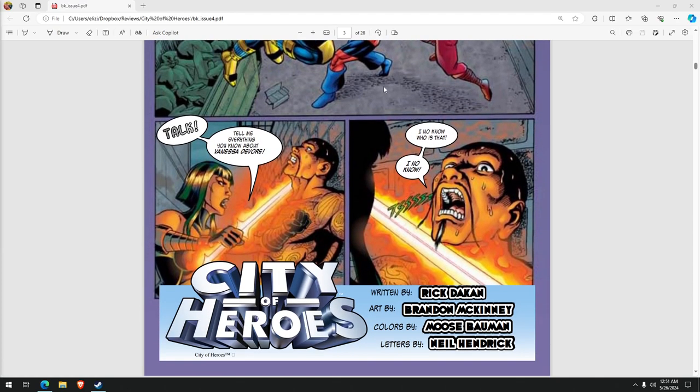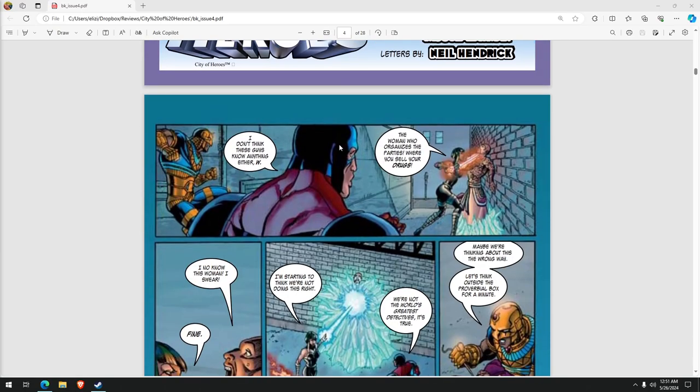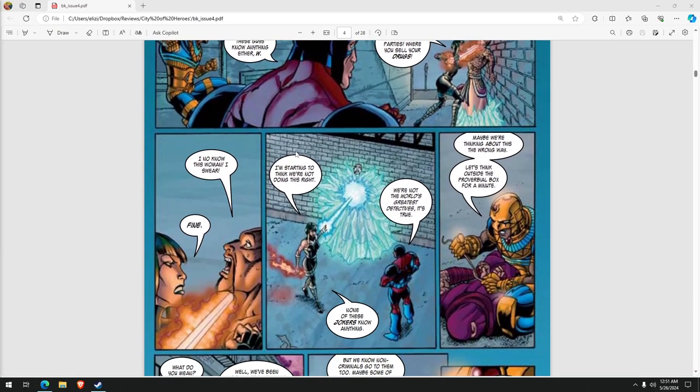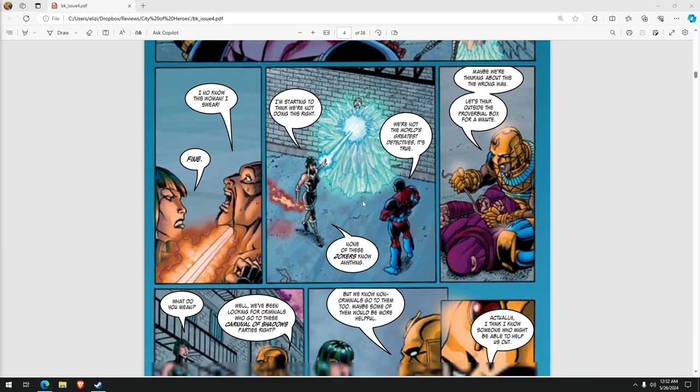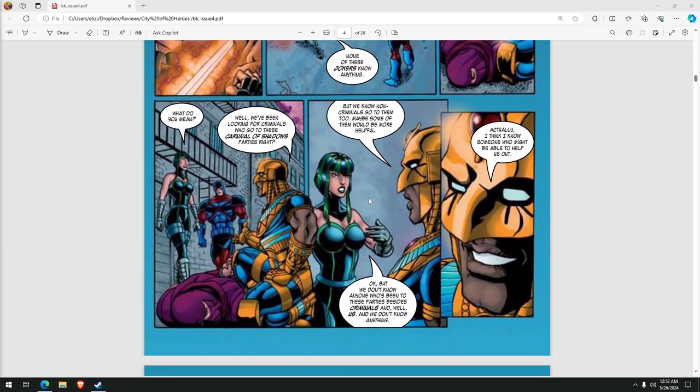So they're interrogating him. Talk! Tell me everything you know about Vanessa DeVore. Look at that. Oh, that bubble's killing me, man. I know not who that is. I know, no! Some of these guys don't know anything either. They weren't at the parties. We sell your stuff. Among friends. Am I right? So, they go from this.